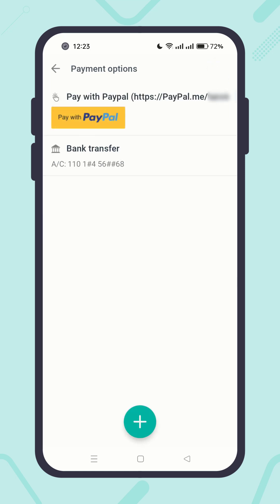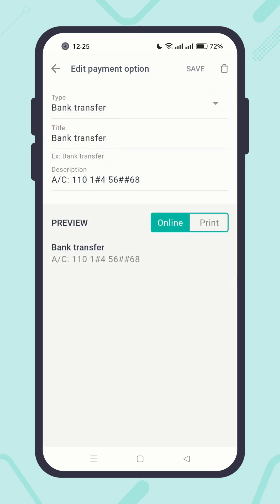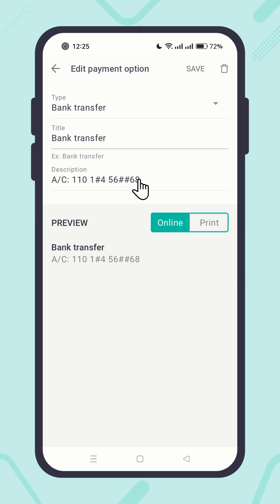Nice, it is added. And of course, you can edit payment options. To edit a payment option, click on it. Feel free to make changes, then save it.